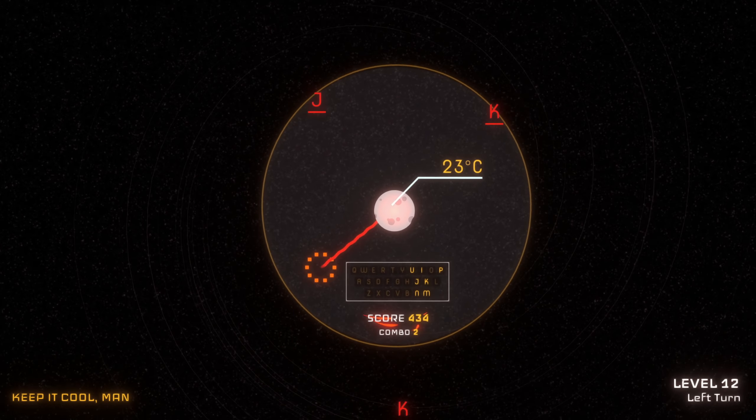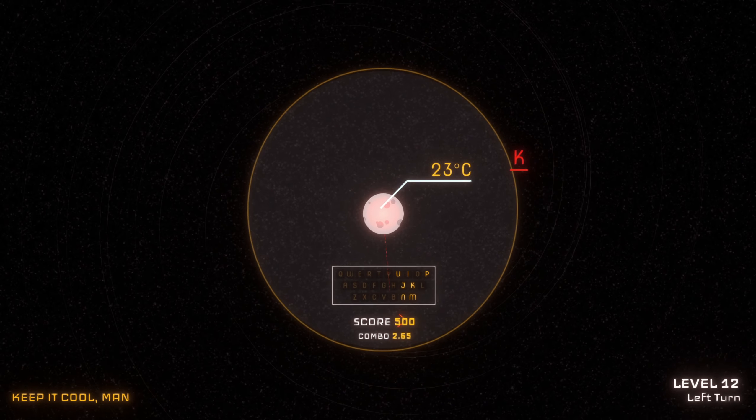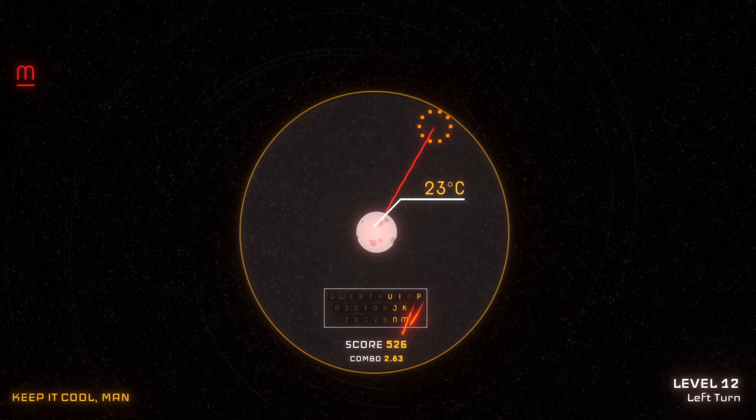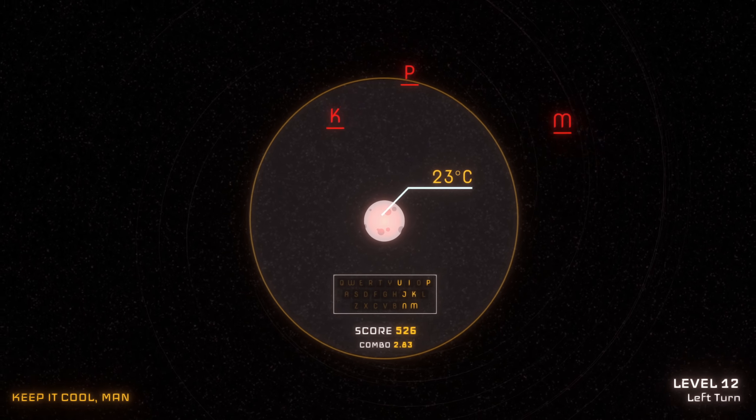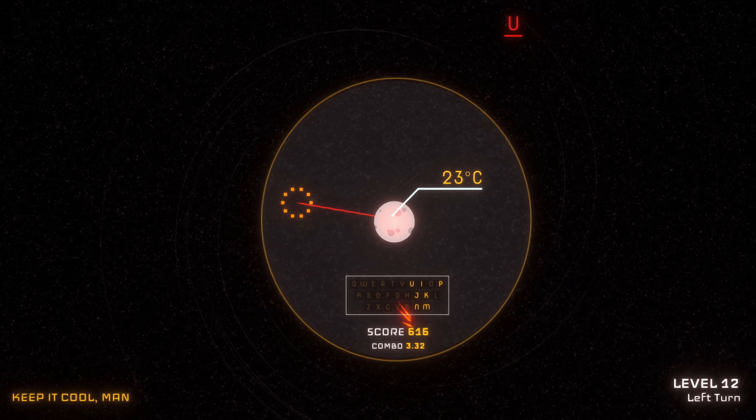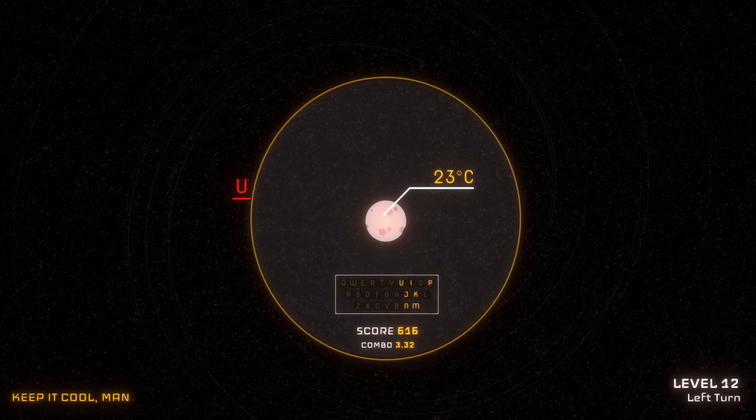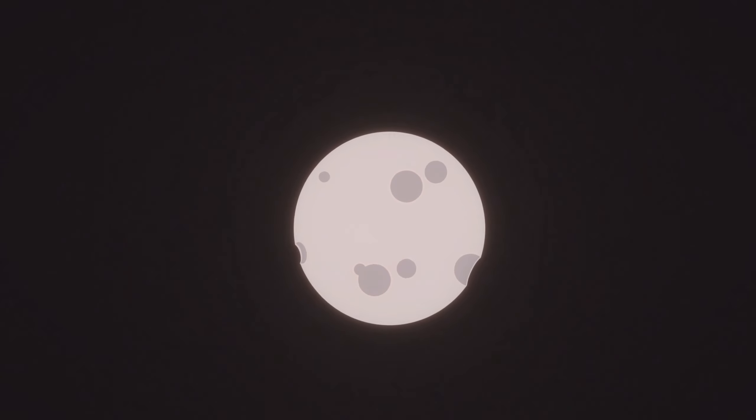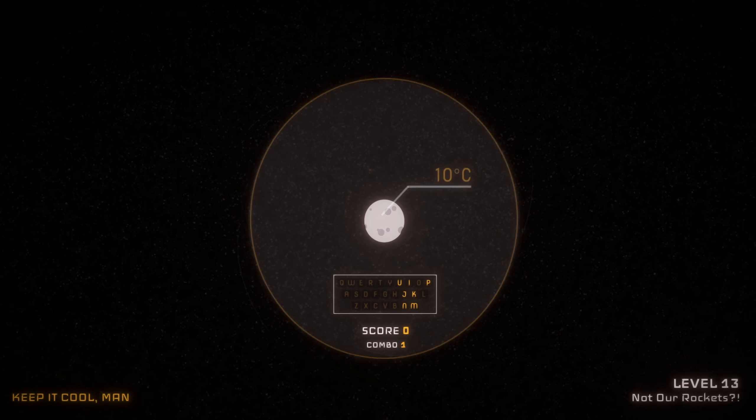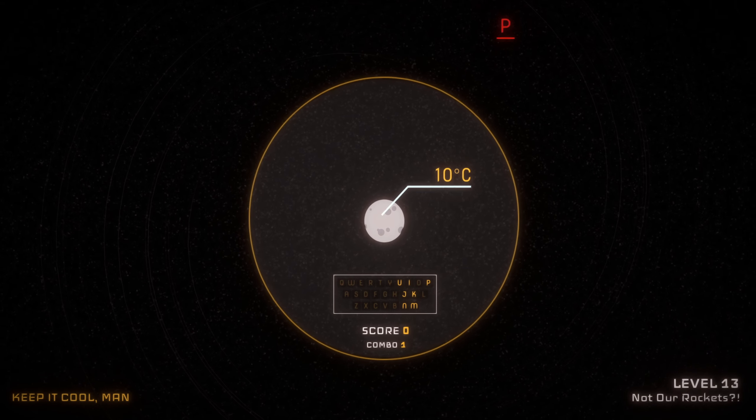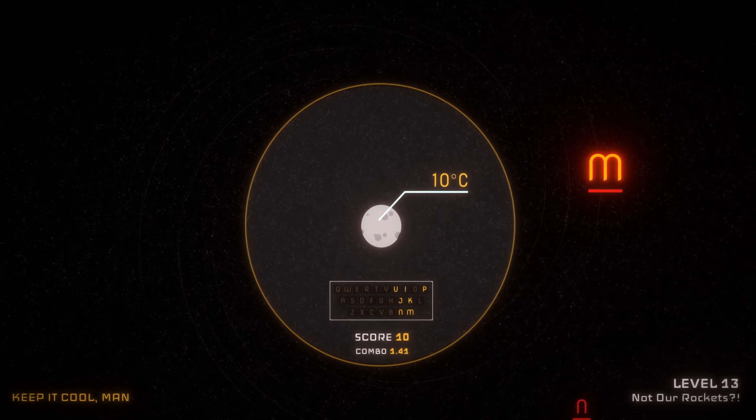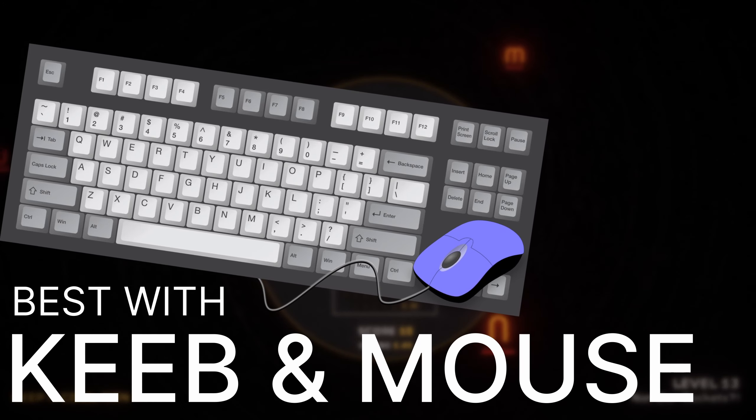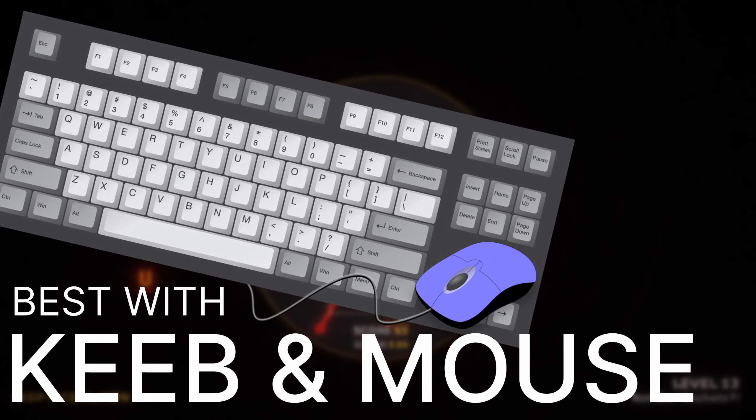Overall, Keep It Cool Man is unusual and pleasing. I'm a huge fan of typing games so I end up playing all of them that come across my computer. While I had fun, I would really only recommend this game to people who love typing games and are looking for something else.